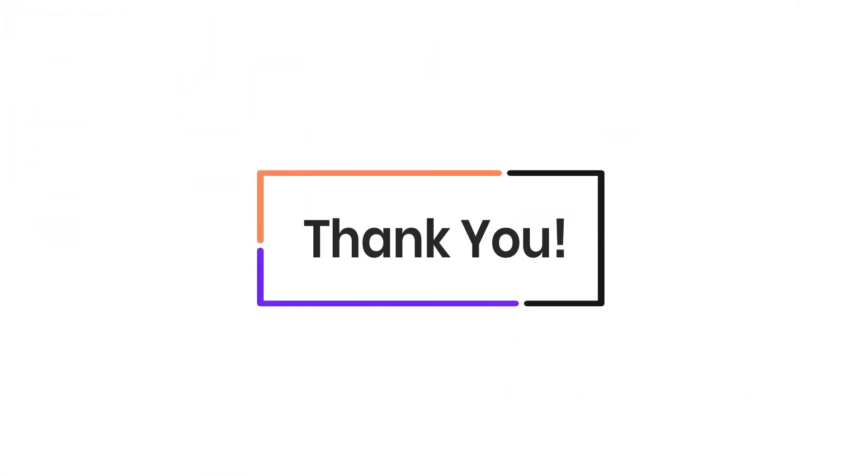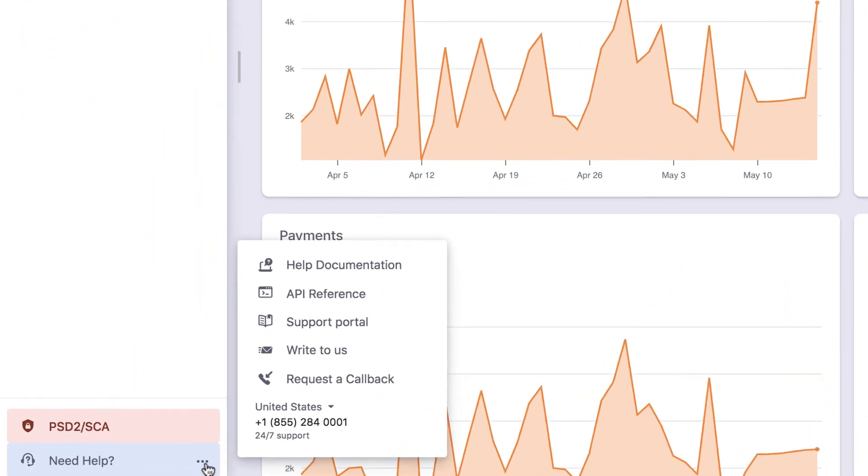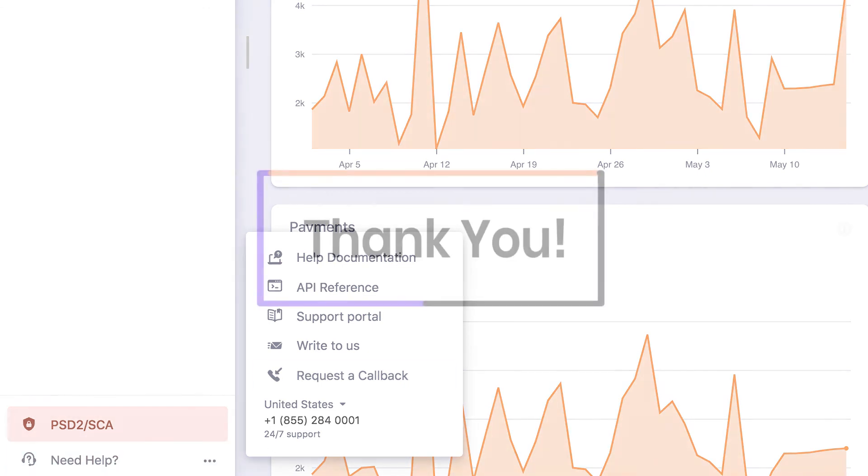There you go. Thank you for watching this video. If you have any queries, you can write to support at chargebee.com or check out the need help section on your Chargebee site.